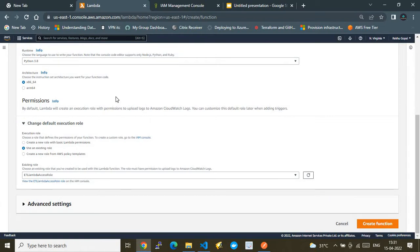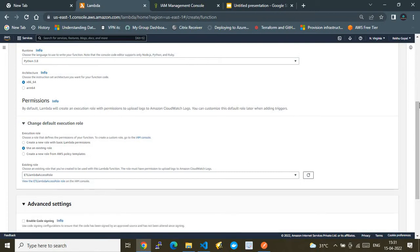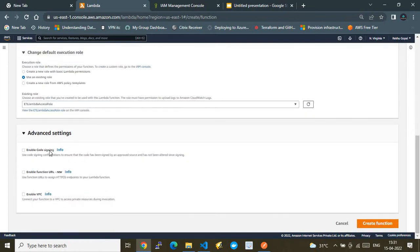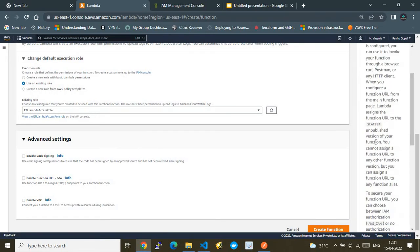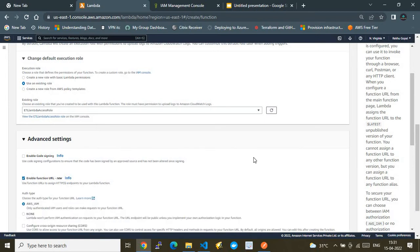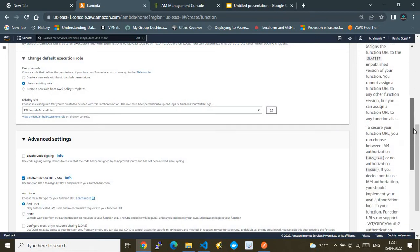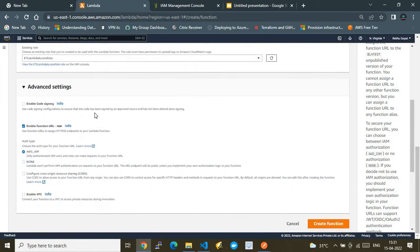Earlier, these were the only settings available when creating a Lambda. Now AWS has introduced a new feature called Function URL, accessed via Advanced Settings. If you expand Advanced Settings, you'll see 'Enable Function URL' — this allows you to access your Lambda using a URL endpoint directly.